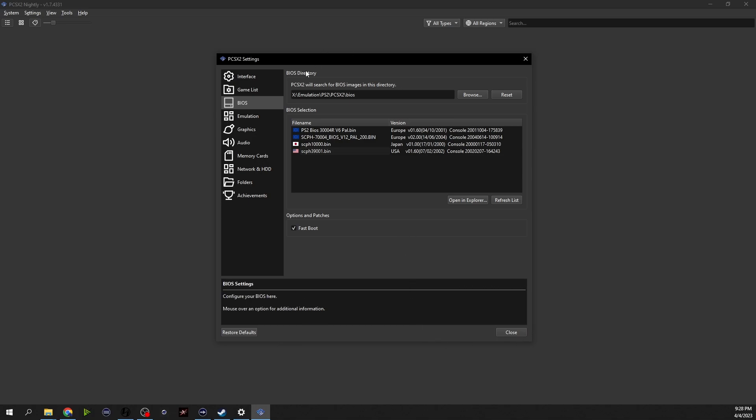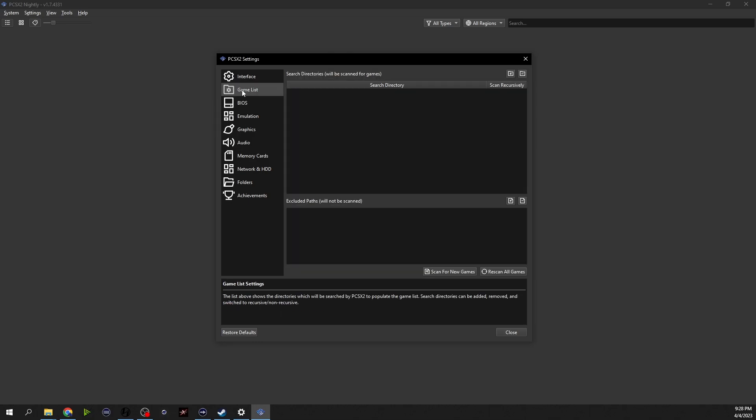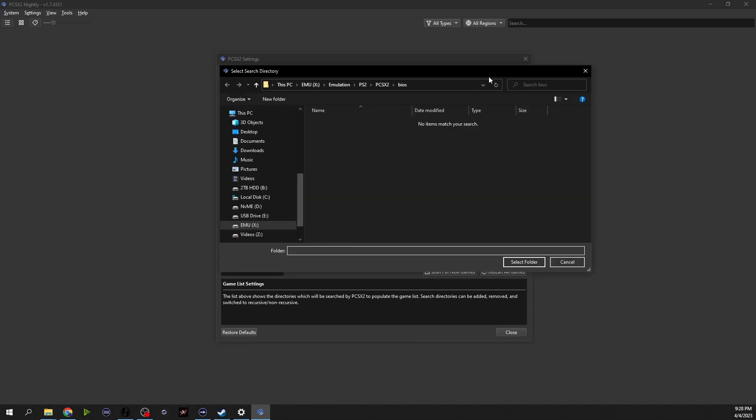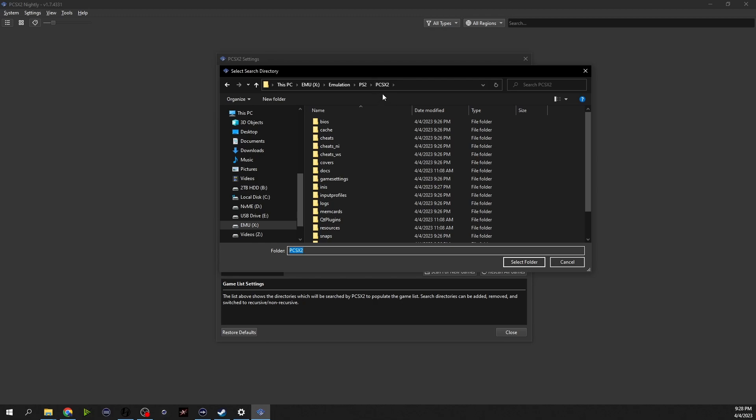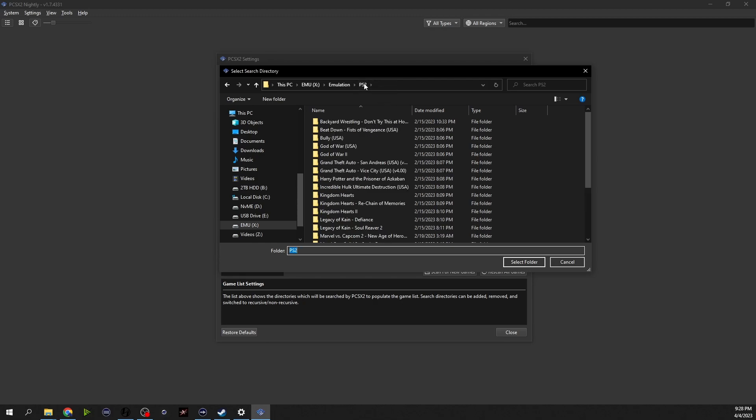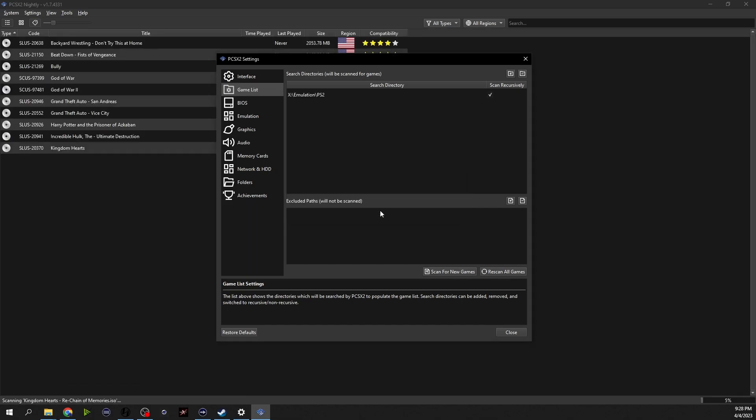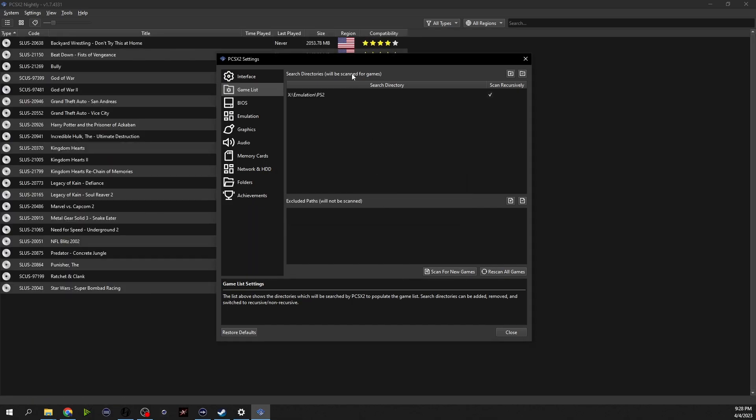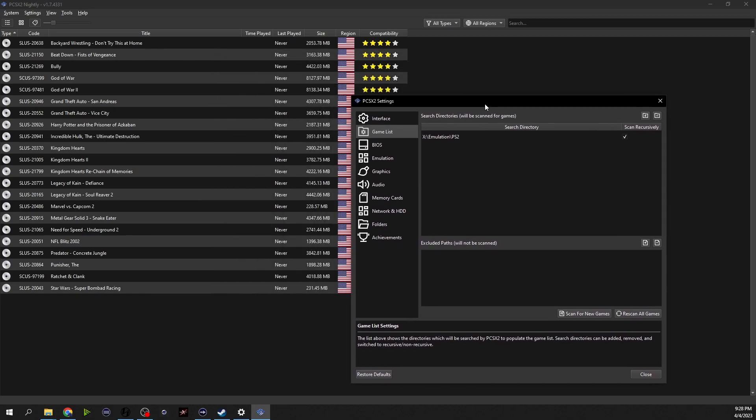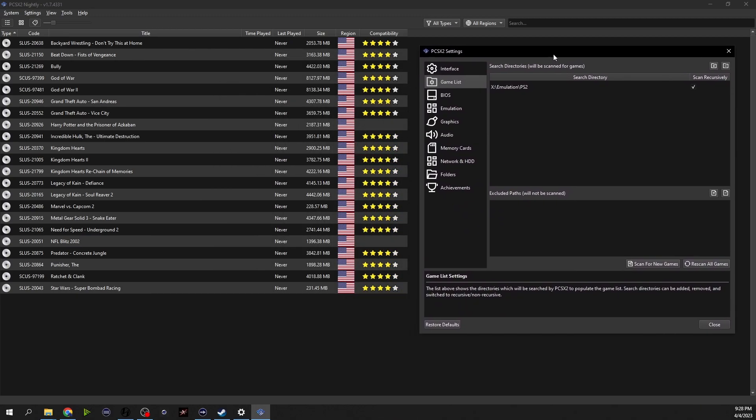So now we go to the fun stuff, we need to tell it where our games are. So we're going to click on this button right here. We're going to go back to this folder and we're going to select that folder right there and it asks would you like to scan the directory recursively and basically means it's going to look in any sub folders that's in that folder for the games that you want to play and you click yes.